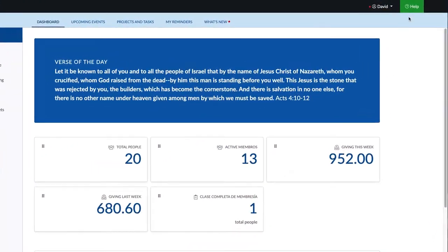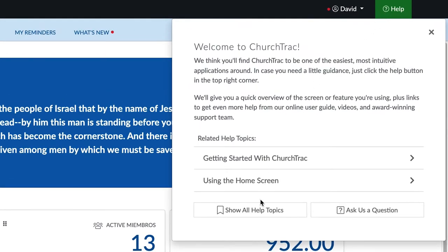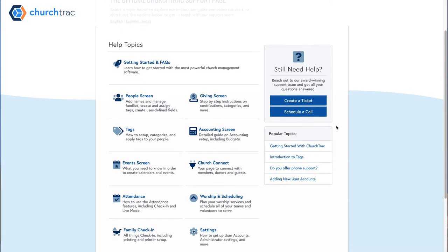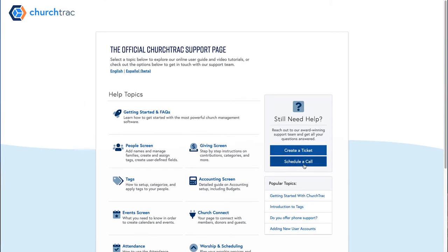We also have a great Facebook group. If you're a ChurchTrack user — even on a free trial — go ahead and request to join. It's thousands of ministers from all around the world who use ChurchTrack and would love to answer questions about ChurchTrack or ministry. There's also the green Help button in the upper right corner of your software, where you can access our user guide, create a support ticket, or schedule a phone call.